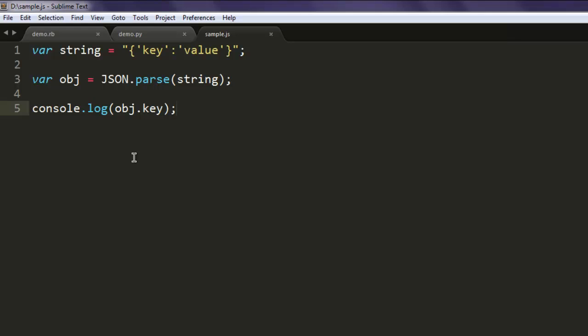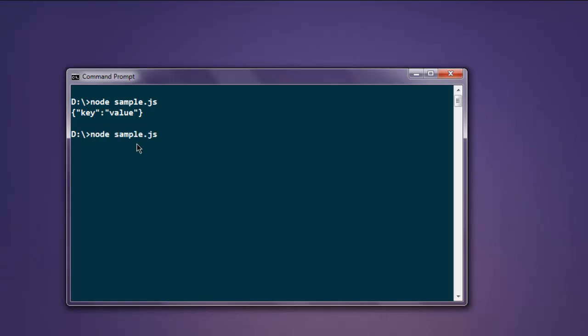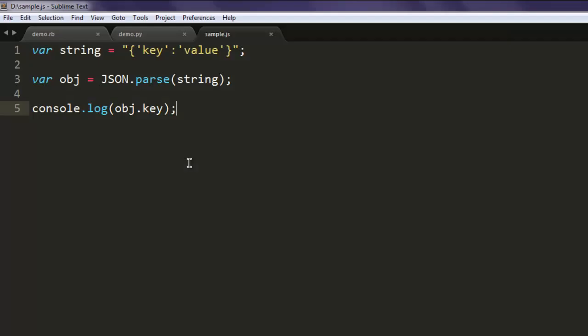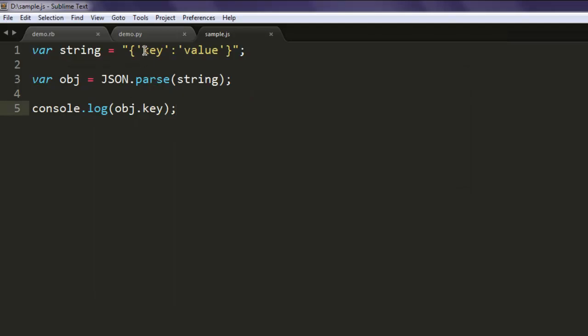Now open command prompt and type in node sample.js. It gave me this unexpected token error, so let's find out what went wrong. There is some issue here, it should have key and value. We are going to change this to key.